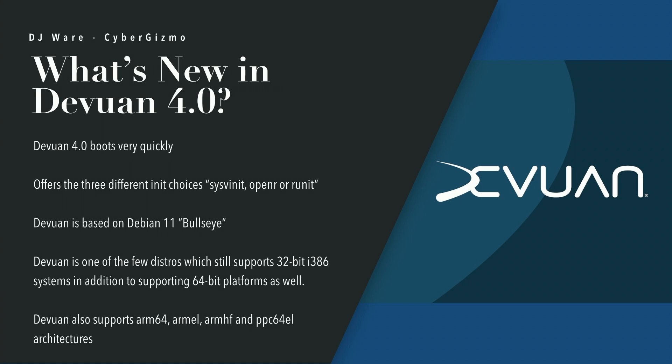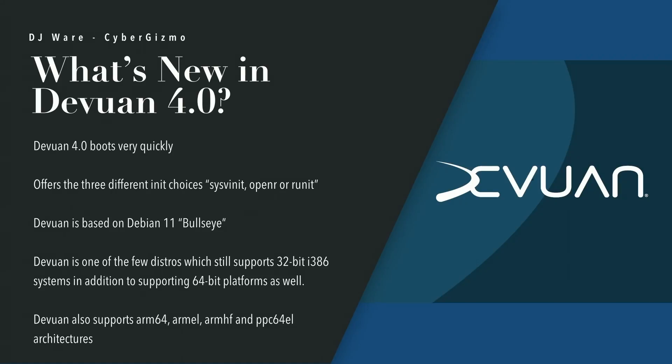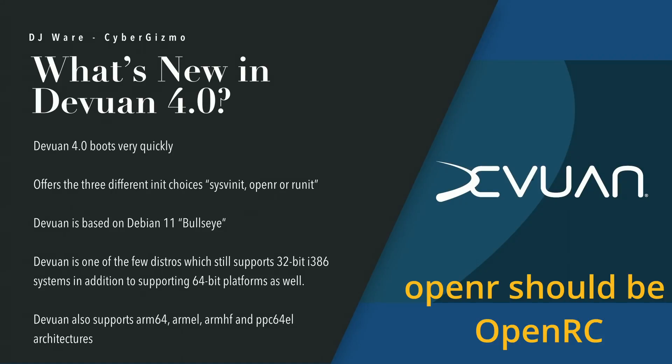As far as what's new in Devuan 4.0, the first thing you're going to find, just like its older brother Debian 11, it boots up very quickly. There are a number of reasons for that. One is they have rewritten the boot process. And because of the System V init, it's more efficient today than it was originally. However, if you don't want System V init, you can choose OpenRC or runit.